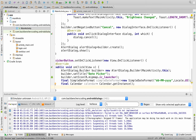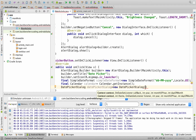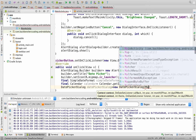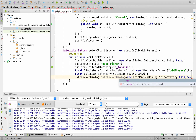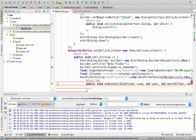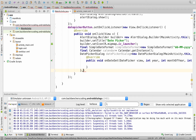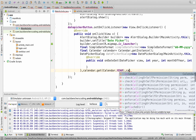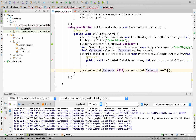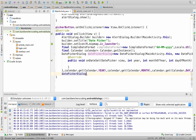Now we create a DatePickerDialog object: DatePickerDialog datePickerDialog equals new DatePickerDialog, passing as the first argument MainActivity.this, and the second argument as new DatePickerDialog.OnDateSetListener, which overrides the onDateSet method. We first complete the DatePickerDialog arguments: calendar.get(Calendar.YEAR), calendar.get(Calendar.MONTH), and calendar.get(Calendar.DAY_OF_MONTH). After this we call datePickerDialog.show() to display the dialog.